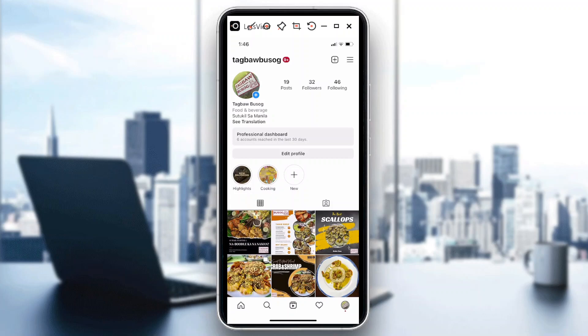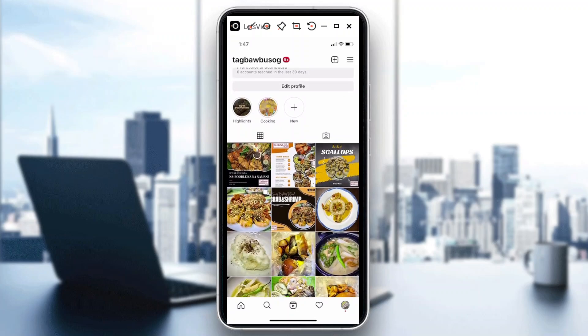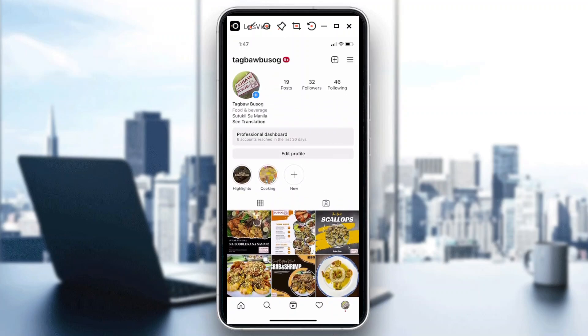Hello guys, welcome back to our channel. In today's video I will show you how to add a credit card to Instagram ads. For those who are not familiar, Instagram ads are not actually free. If you want to convert your business account into something you can monetize, advertise, boost, create leads, and send awareness, you can do that, but of course there's a fee associated with it.